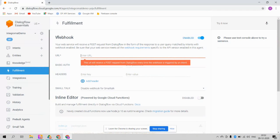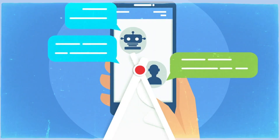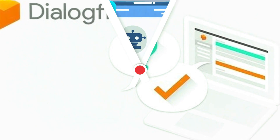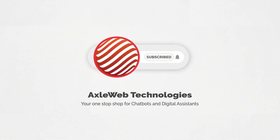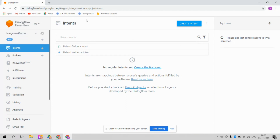You can literally do it for free. Integromat is free and Dialogflow is also free if you go through the webhook option. We'll see how to create this Dialogflow chatbot using Integromat. Let's get started. The first step is to create your Dialogflow agent.